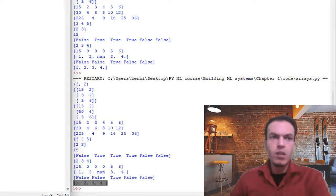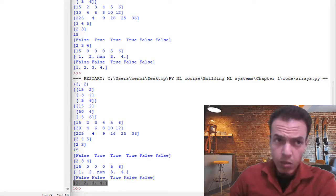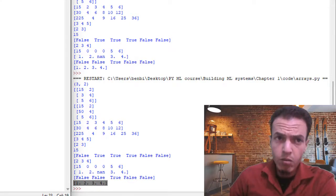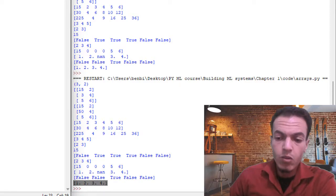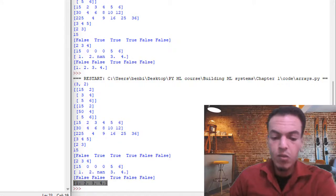We keep talking about speed and efficiency — but is it really true? In the next video, we'll see how NumPy performs against Python lists. Thank you for watching, and see you in the next video.